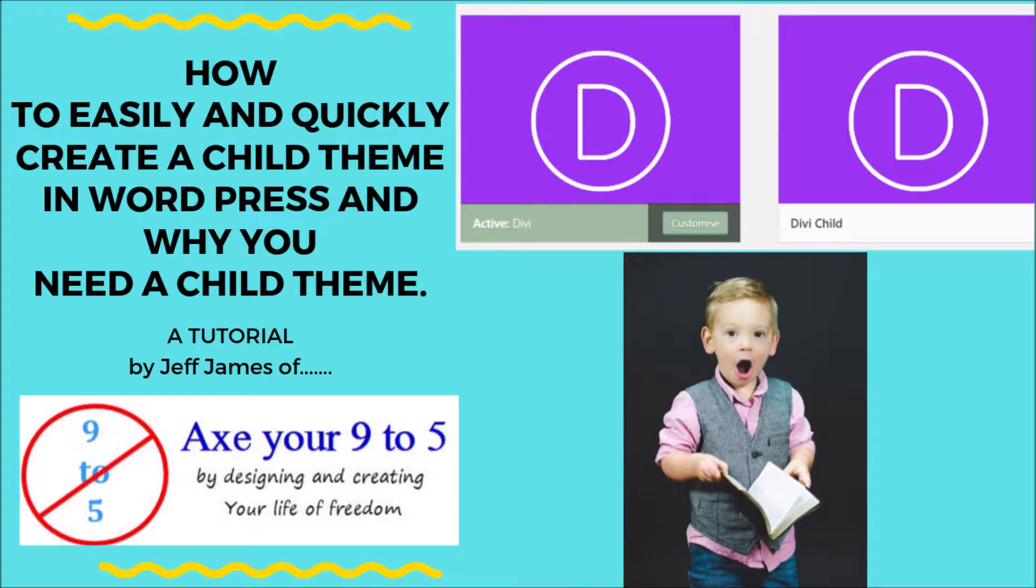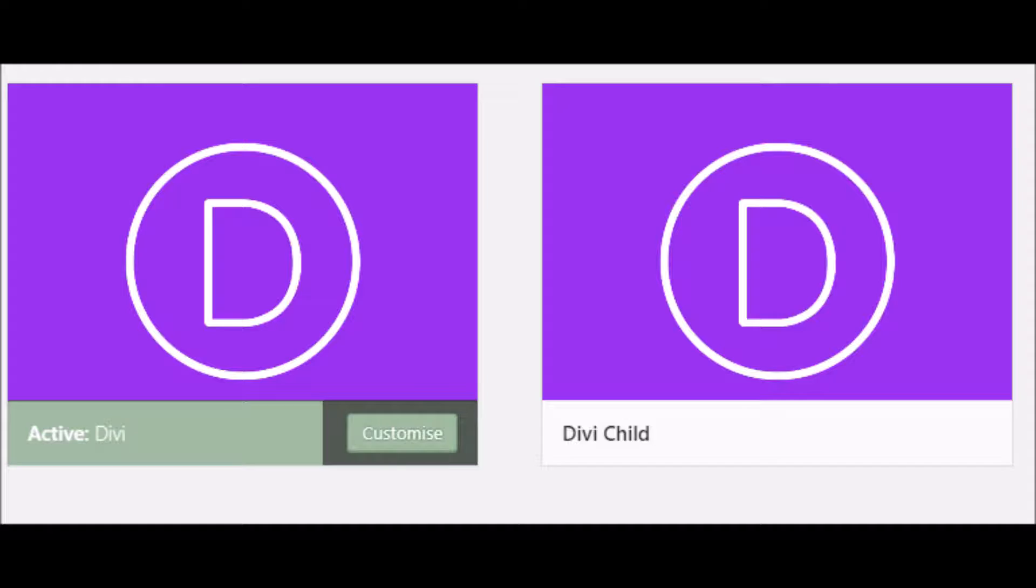Hello and welcome to a tutorial by Geoff James of Axe Your 9-5. This is called how to easily and quickly recreate a child theme in WordPress and why you need a child theme.